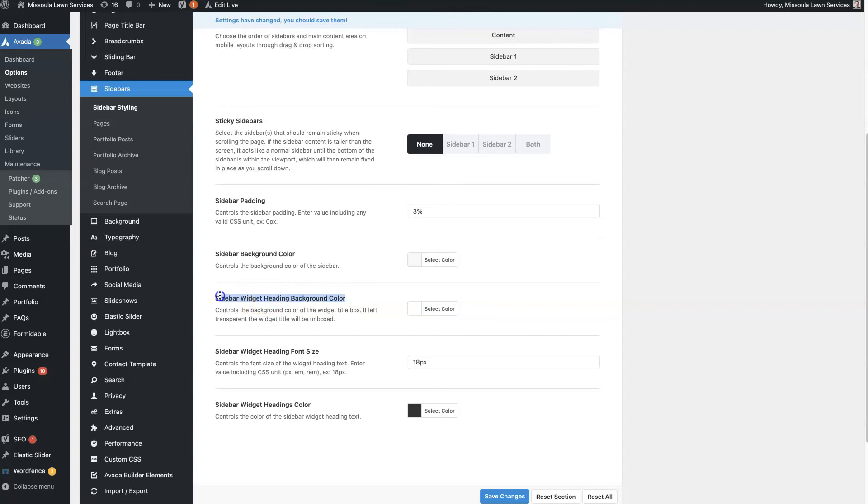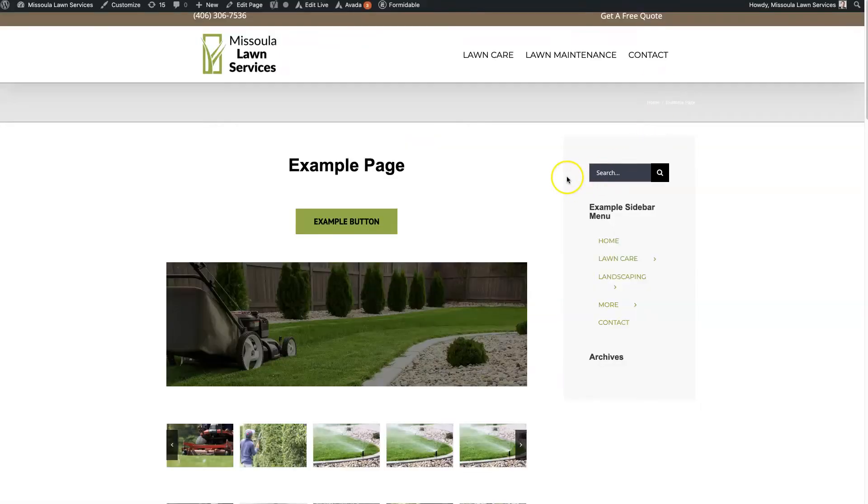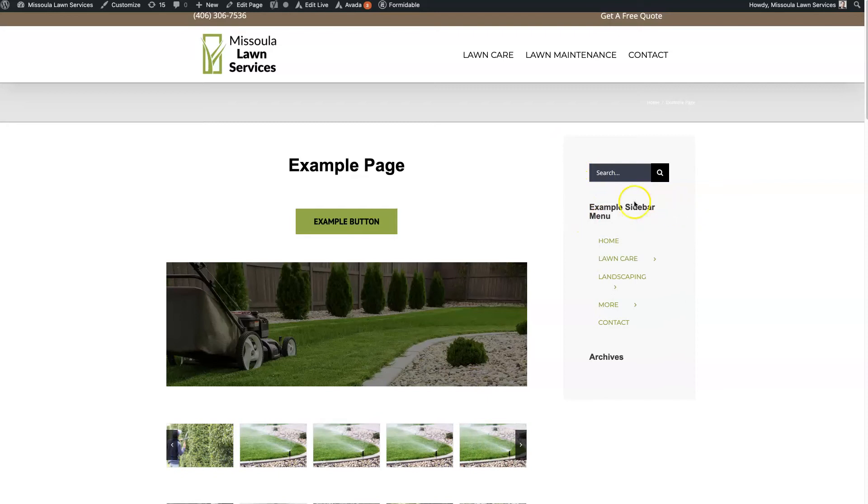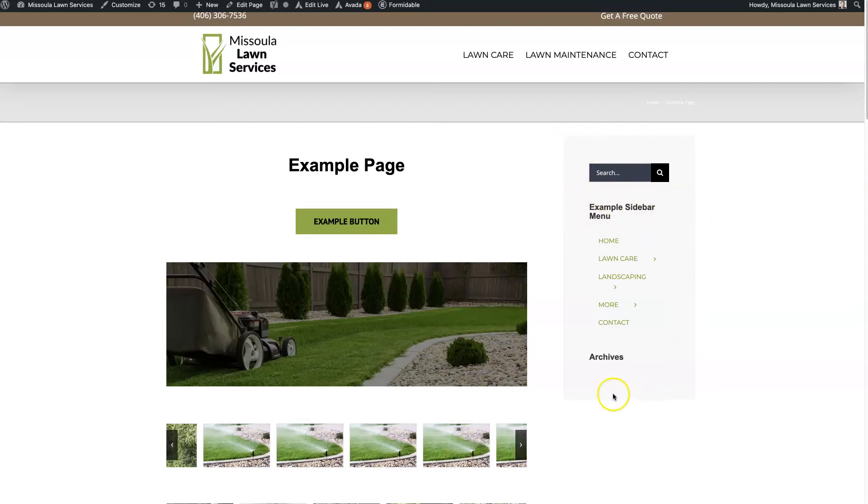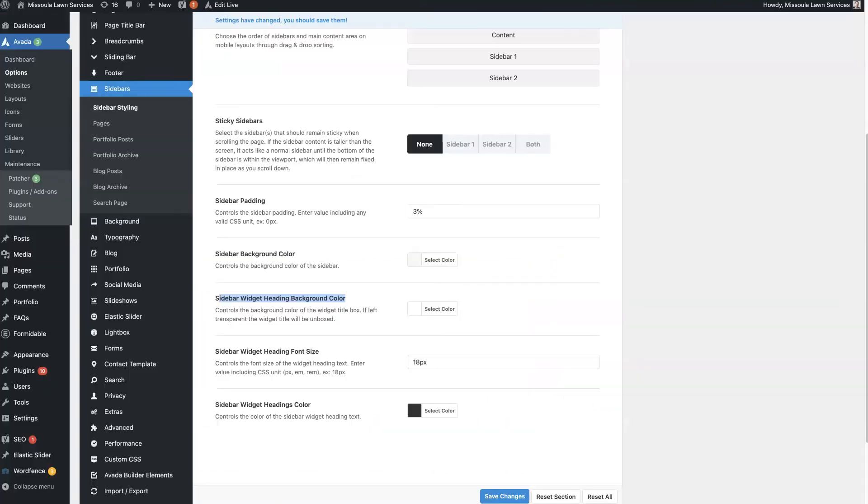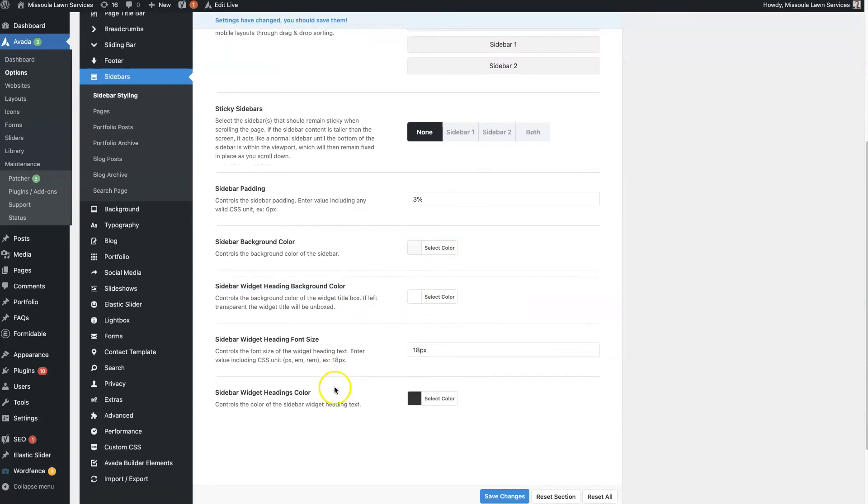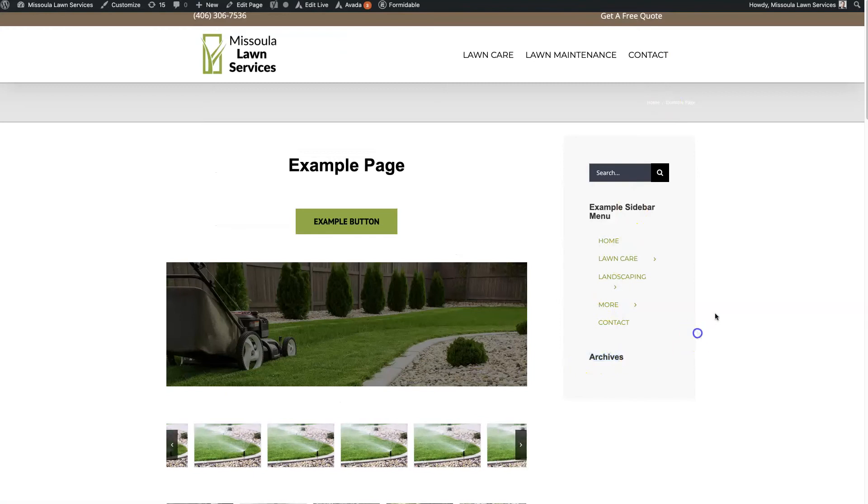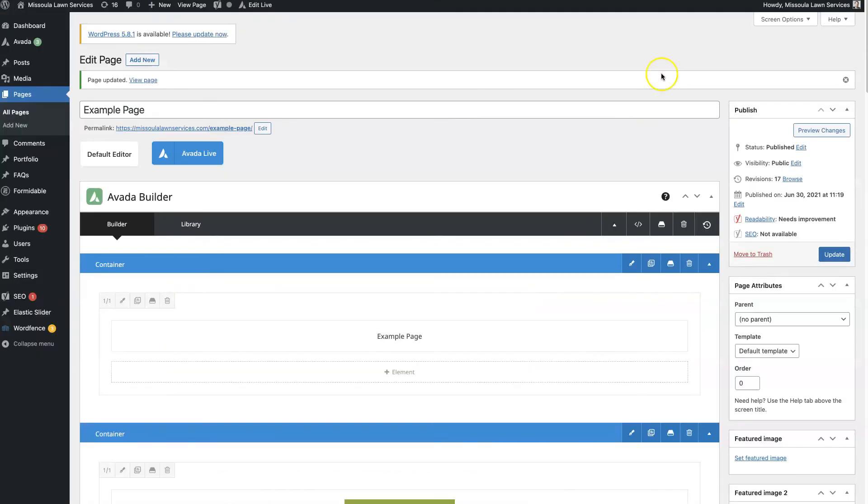There's a way to do a heading background color. So you could actually have just this heading have a background color, but everything else be white, which actually looks pretty good. I use that pretty often. So definitely test that feature out. And then the widget font size, this is pretty helpful.